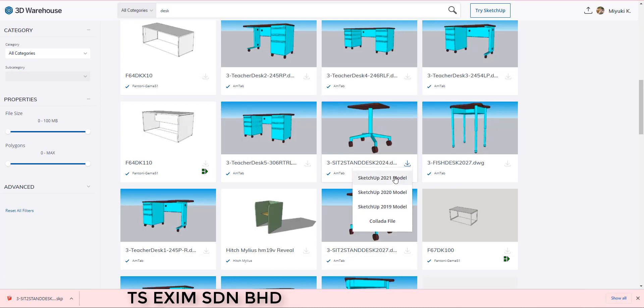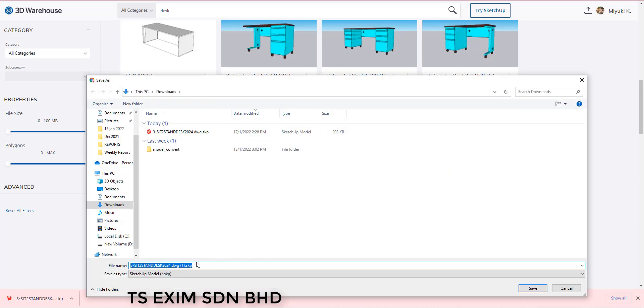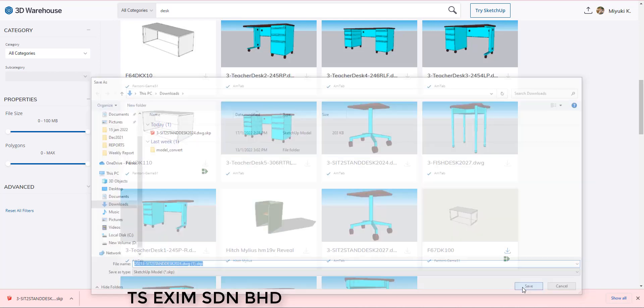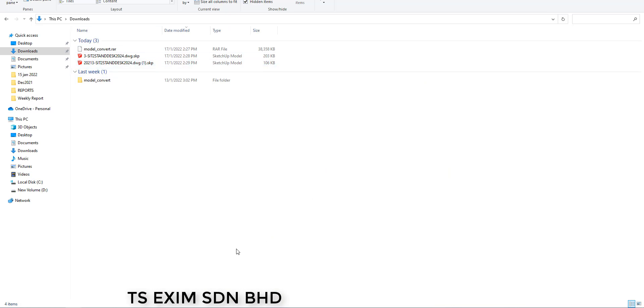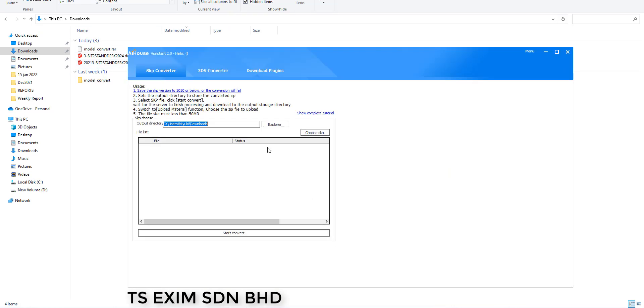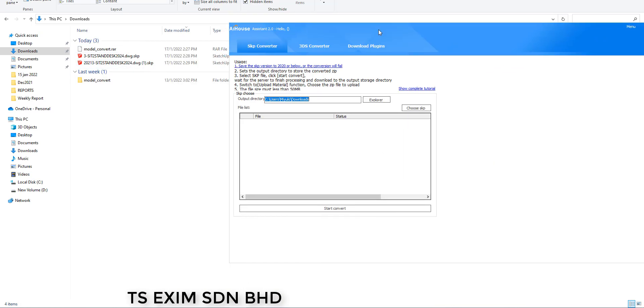I will also download the 2021 version and I will show you what will happen if I upload the version of 2021. Now we have the models already and we can start upload the model.